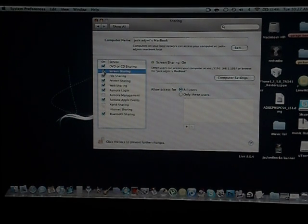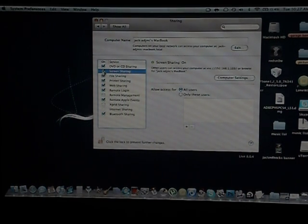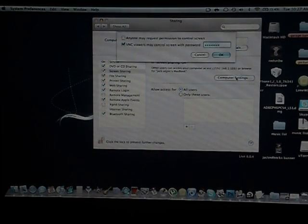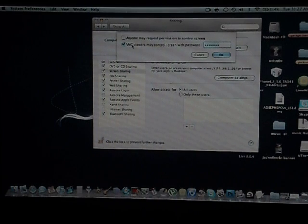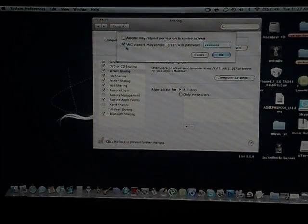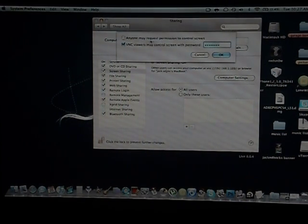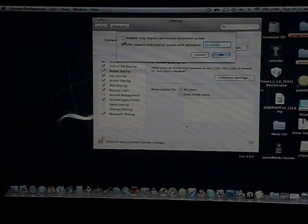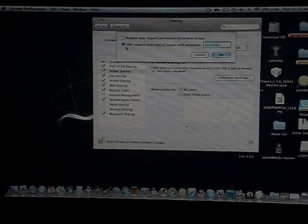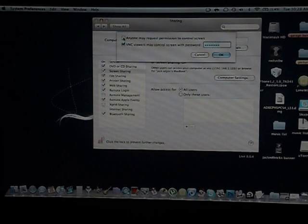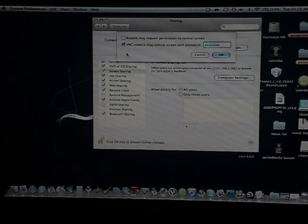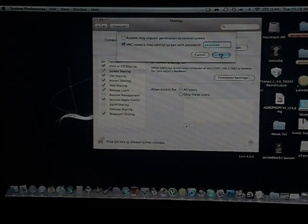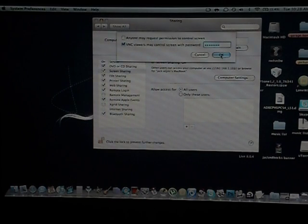So you want to check that off and when there's a check you hit Computer Settings and you're gonna have two options. You want to make sure the one that says 'Anyone may request permission to control screen' is not checked. And the one that says 'VNC viewers may control your screen with password' you want to make sure that one is checked. So the first box is gonna be unchecked, the second box that says VNC is gonna be checked. And then since I have a password on my computer it's gonna ask me for my password. So once you're done with that you just hit OK.